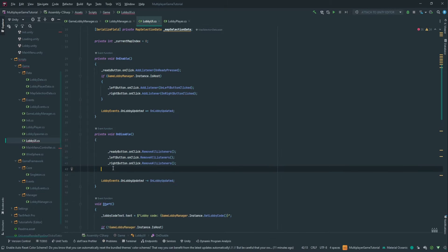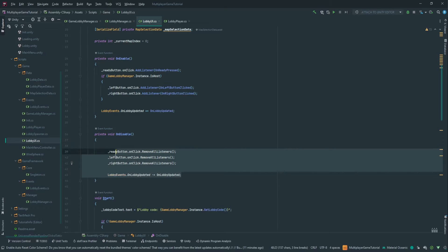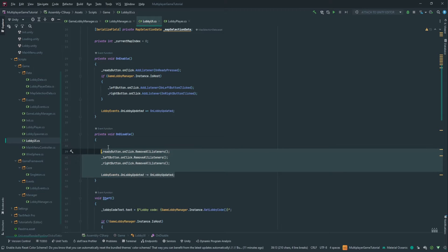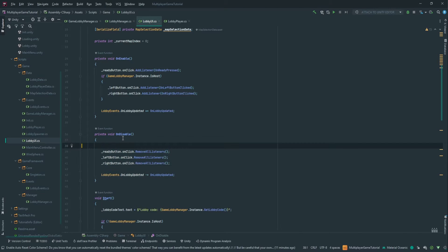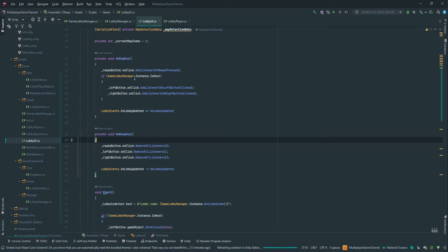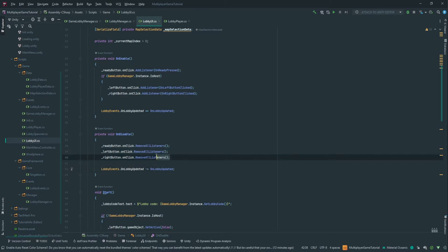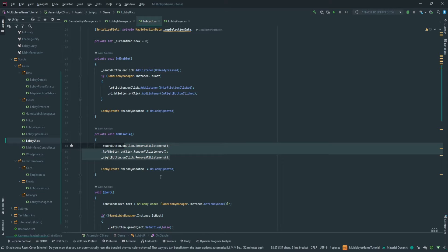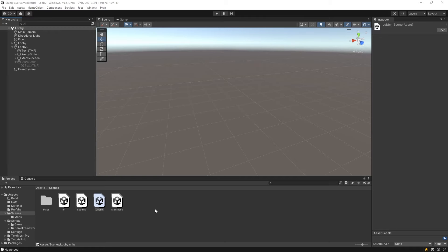We have another mistake. Here we're going to remove the whole if, because turns out that when this on disable runs, the host check cannot run because other objects have been destroyed. So in any case the remove all listener is not going to throw an error, so let's just remove the if and that's going to fix all the errors.